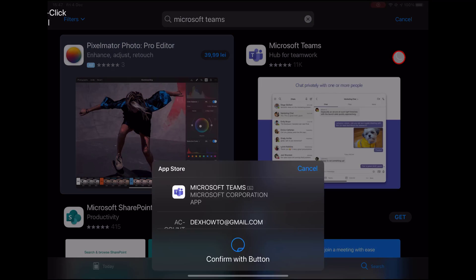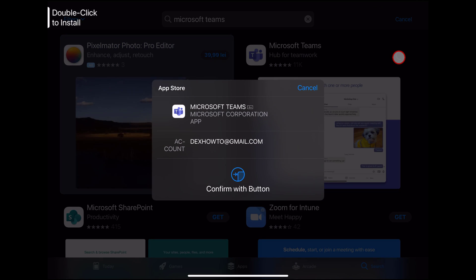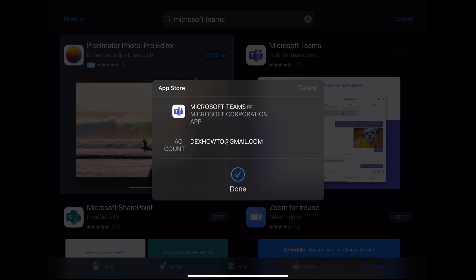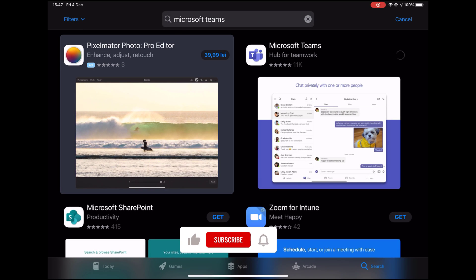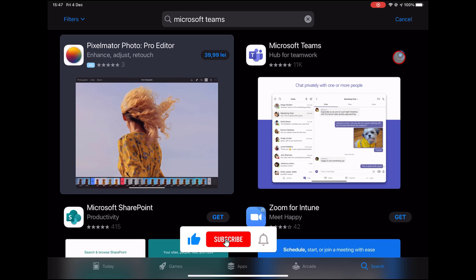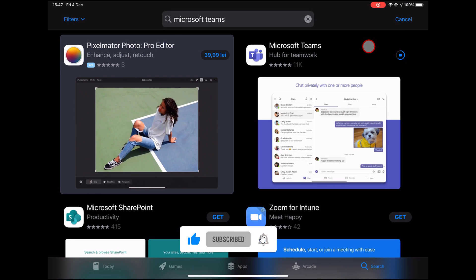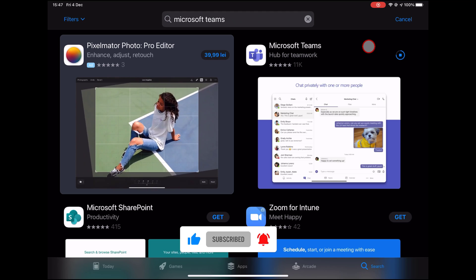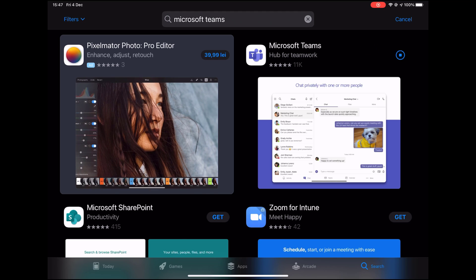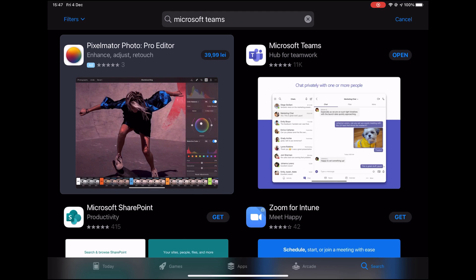Use your fingerprint, face ID, or password to accept the install. After the install is done, just tap on Open.